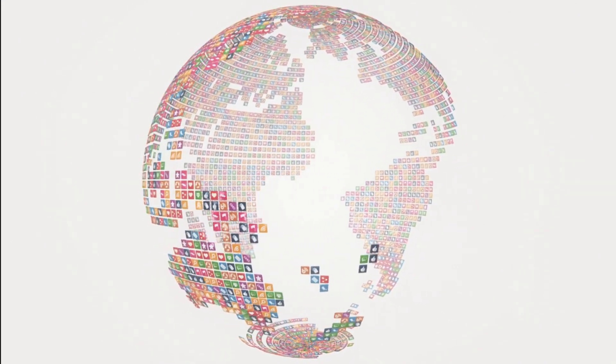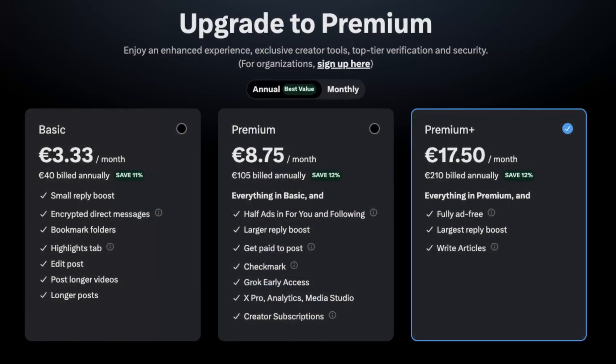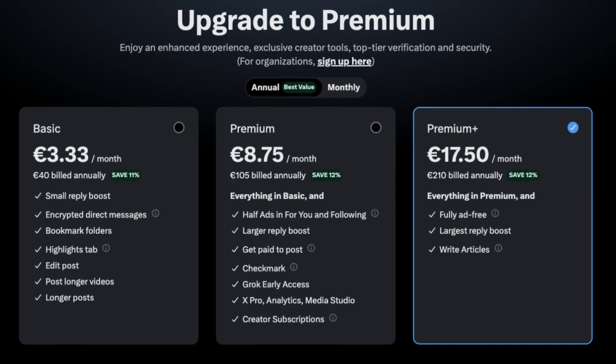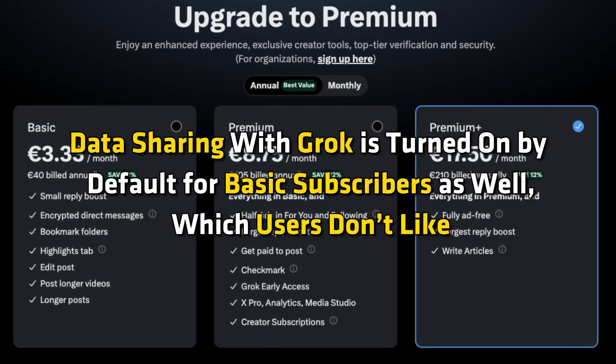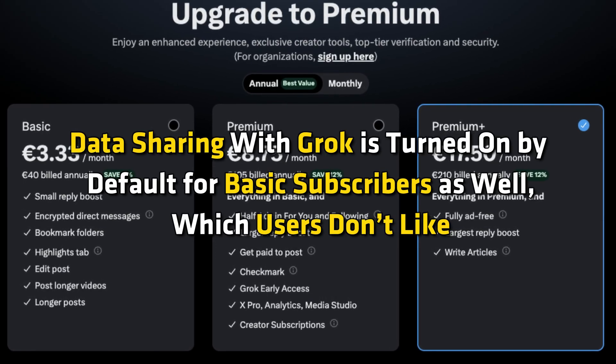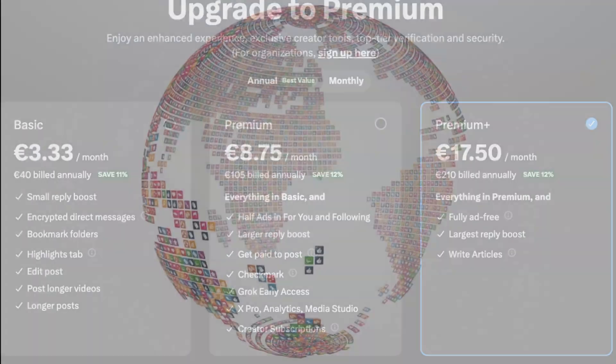Even though the feature is available for premium and premium plus subscribers, data sharing with Grok is turned on by default for basic subscribers as well, which users don't like.